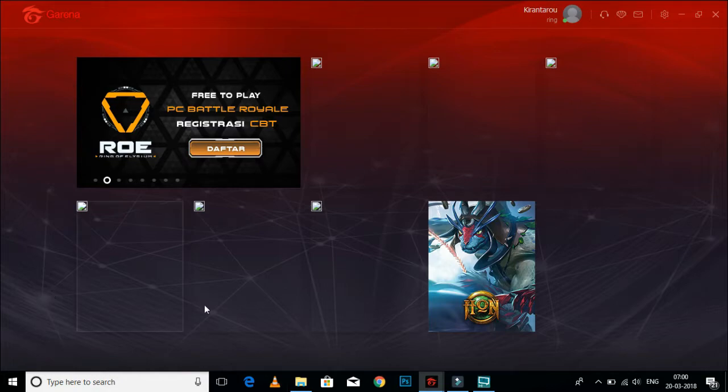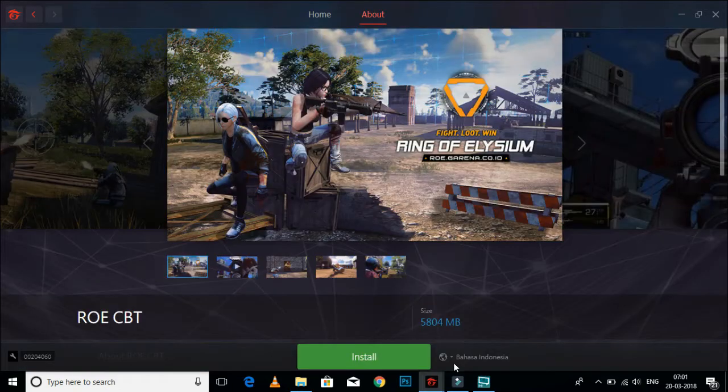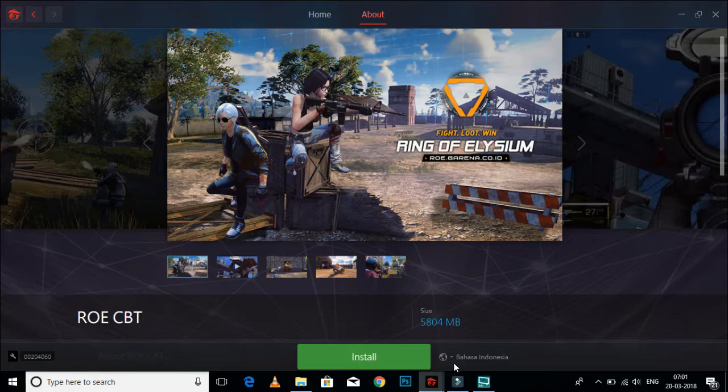If you open the Indonesian server, the second tab would be Ring of Elysium. It's also 6GB for this server download and you can play.